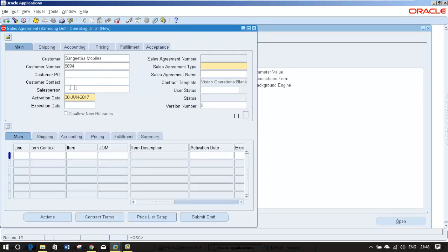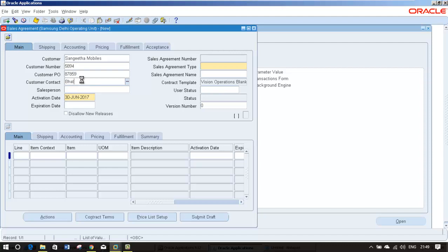The source document is your customer PO, either contract purchase agreement or any standard purchase agreement or any one of the purchase orders which you receive from your customer. Customer contact person if you are using OIP, Order Information Portal.